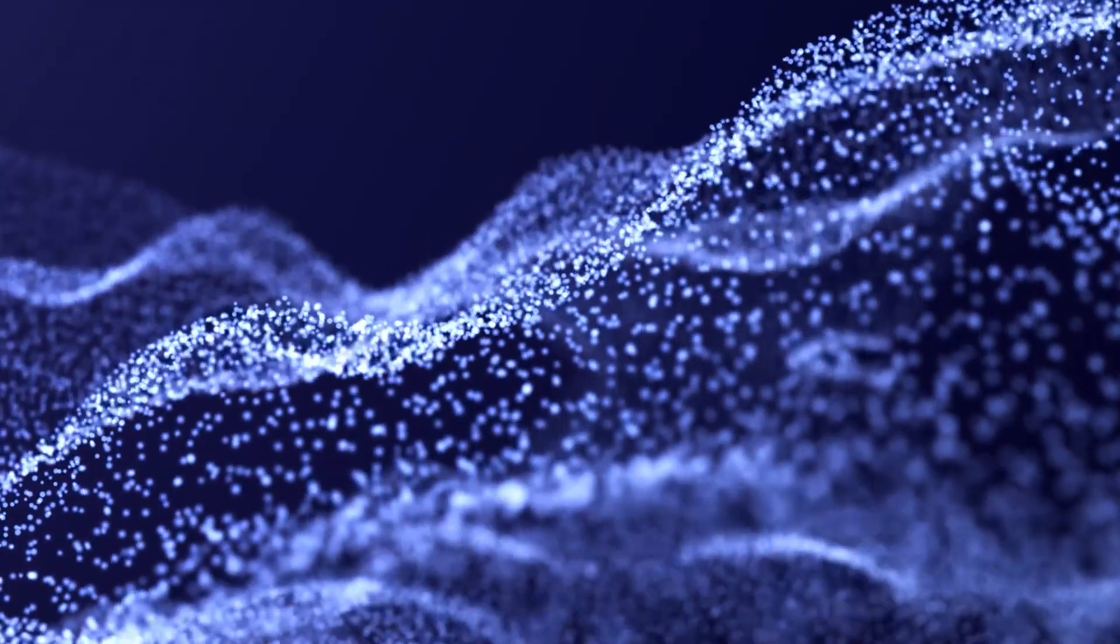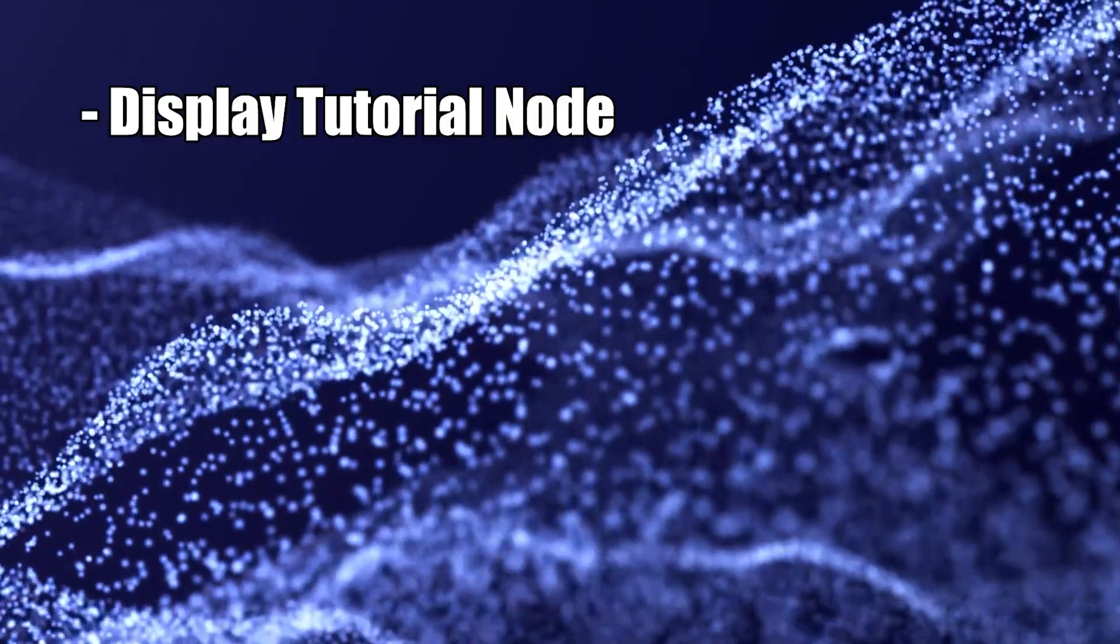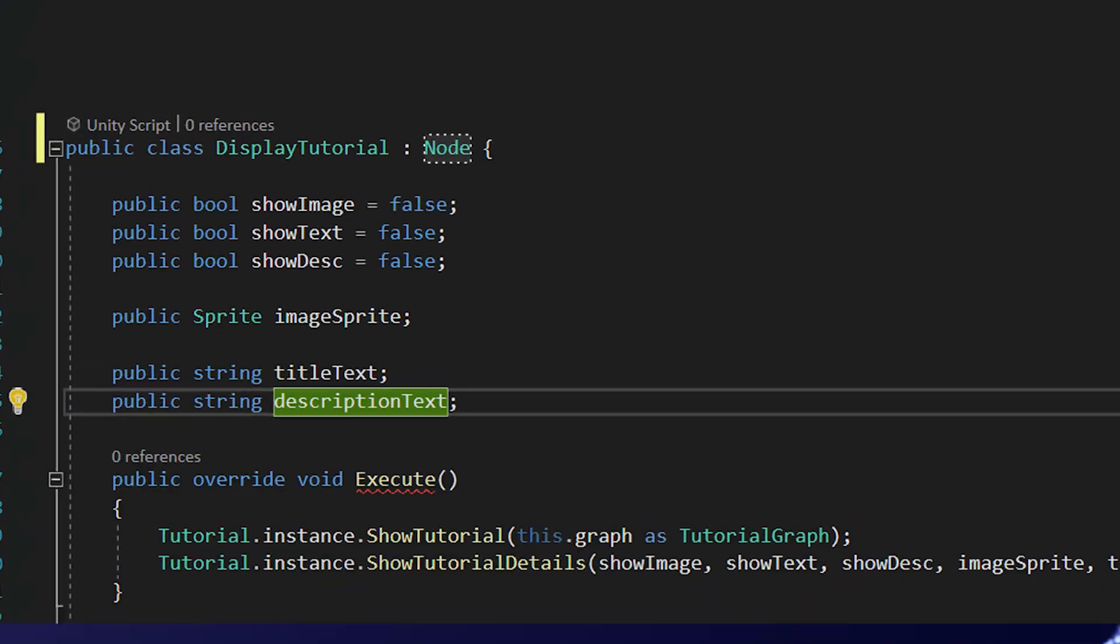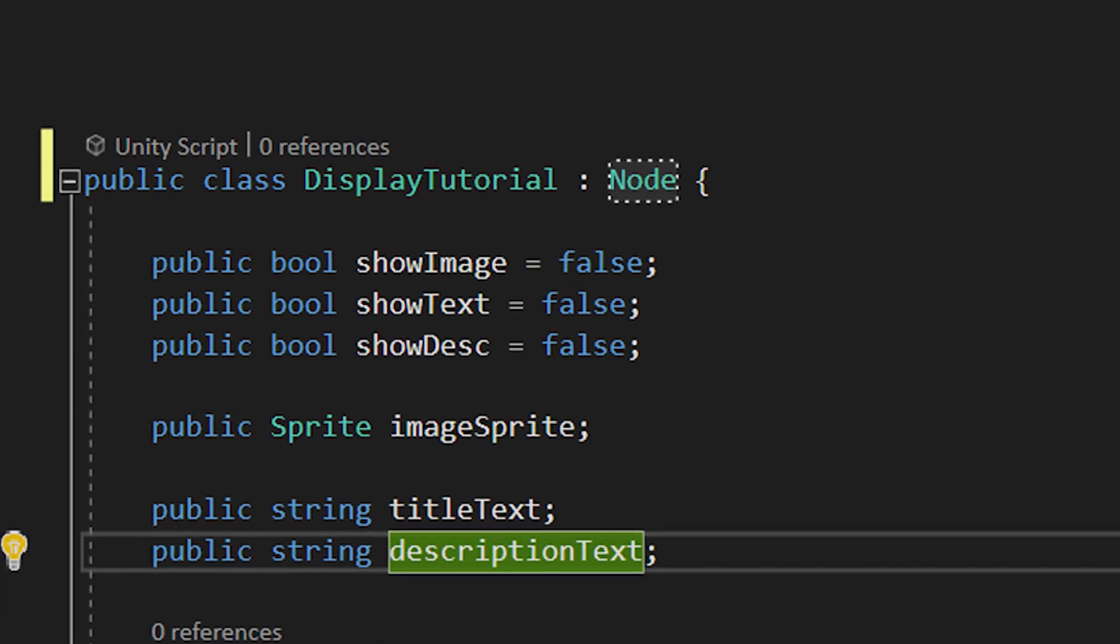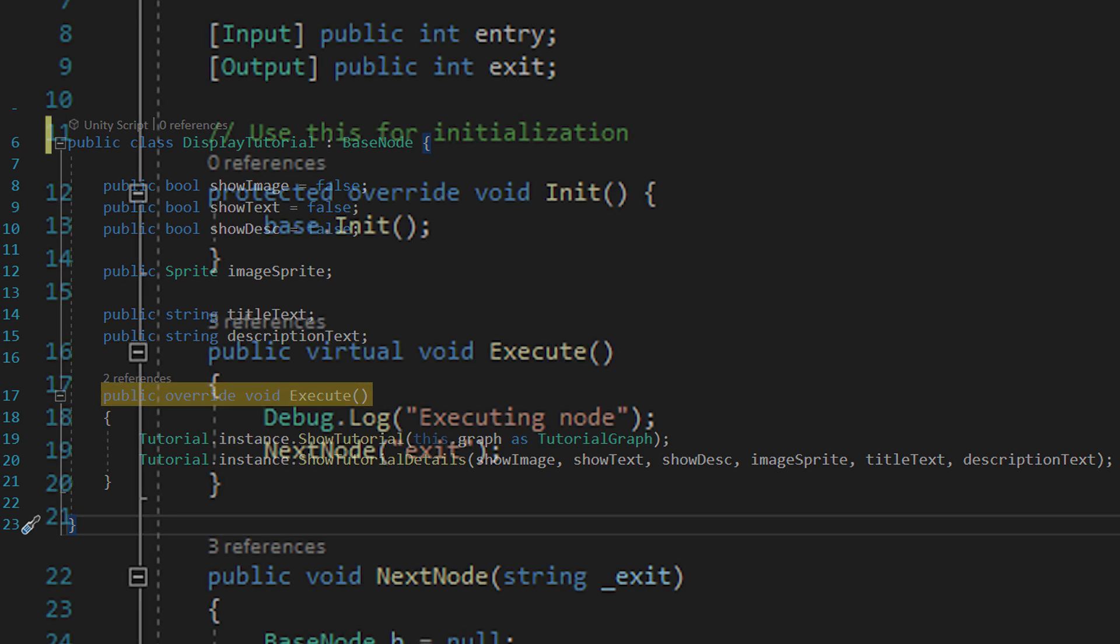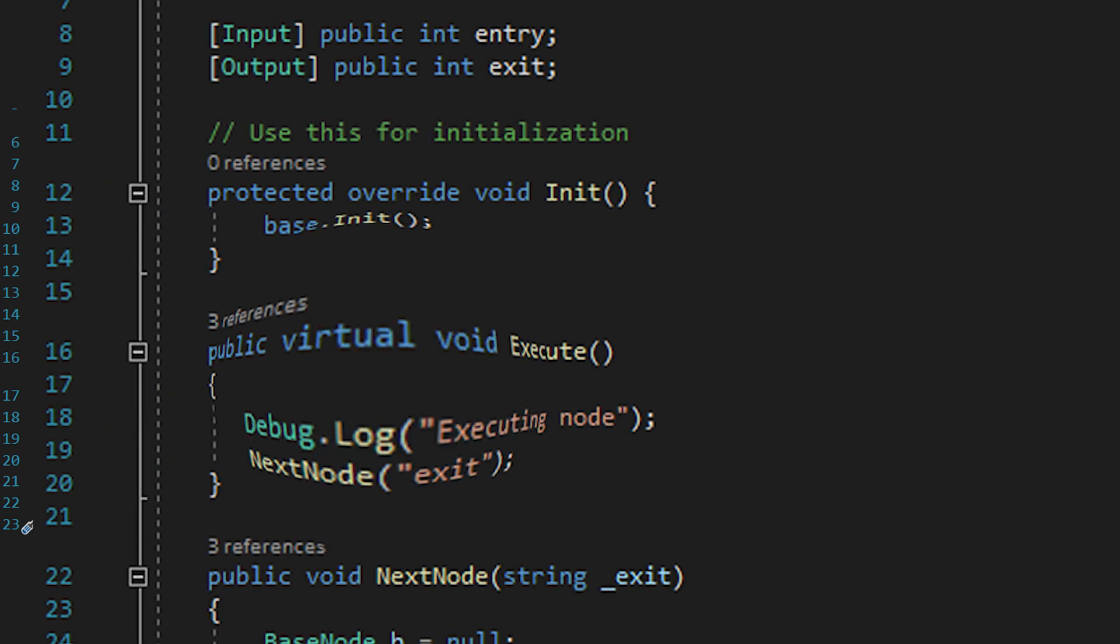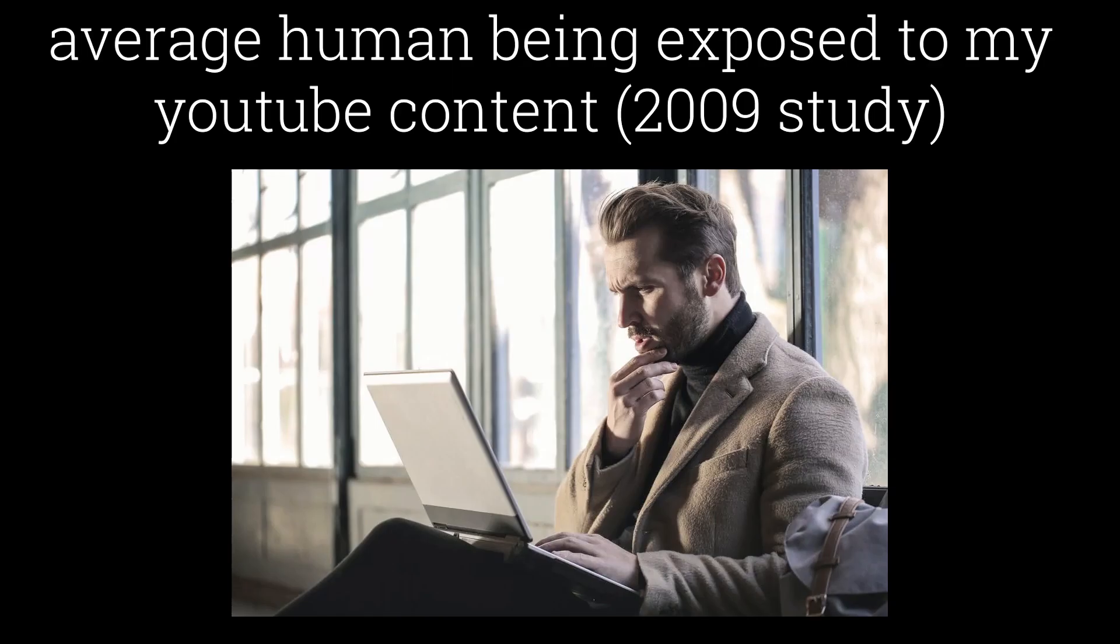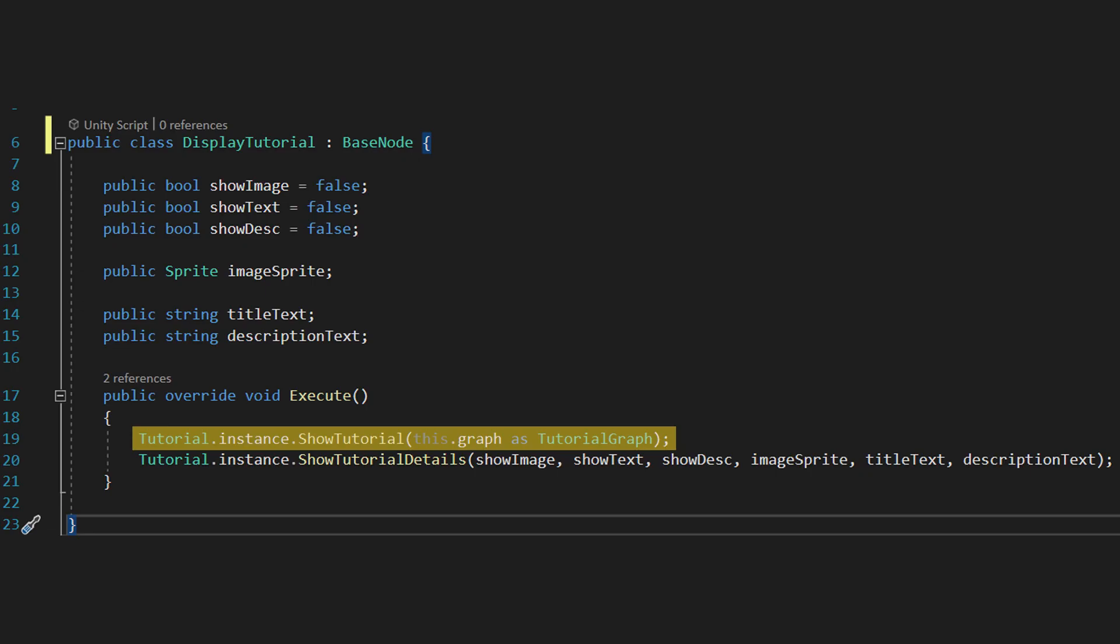So to do, we're going to create two more nodes, DisplayTutorial and HideTutorial, both of which will inherit from base node like this. In DisplayTutorial, we're going to override the execute function, which we can do because the execute function was virtual, and show the tutorial using the tutorial.instance object we made a second ago. You remember us doing that, right? Yeah, cool. Anyway, we show the tutorial, but we also pass it the graph connected to this node. This won't work unless we turn it to convert the graph to a tutorial graph though, because that's the kind of graph the tutorial system is looking for.